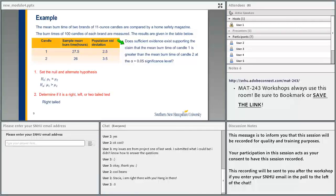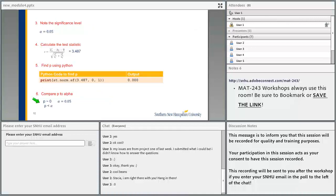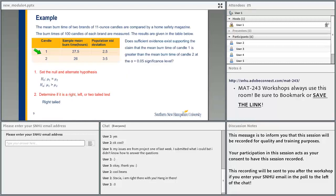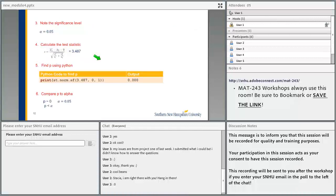The alternate hypothesis is mu1 greater than mu2, because the question asks whether sufficient evidence exists supporting the claim that the mean burn time of candle 1 is greater than the mean burn time of candle 2. So if mu1 is the mean burn time of candle 1, the alternate hypothesis is mu1 greater than mu2. This is a right-tail test. The significance level alpha is given as 0.05. The mean burn time of candle 1 is 27.5 hours, candle 2 is 26 hours. The population standard deviation for candle 1 is 2.5 and for candle 2 is 3.5. Plugging in the values, our test statistic is 3.487.